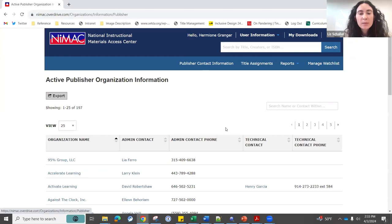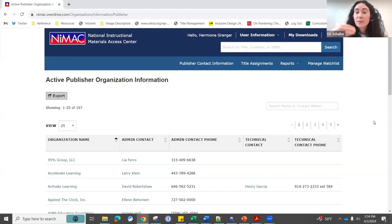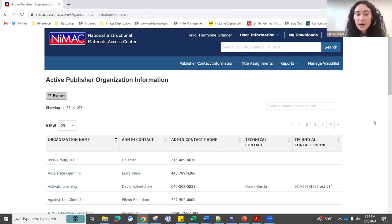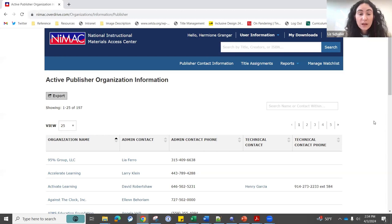I also wanted to show you the publisher contact information list. If you encounter problems with a NIMAS file, please reach out to us first — we may be able to troubleshoot, as the issue could be with how your software is working with the file rather than the file itself. If we do see an issue with the file, we can reach out to the publisher to facilitate corrections. NIMAS files can be used by multiple agencies to produce multiple formats, so if you report an issue we may be able to get that file corrected for future accessible format production. If you do need to contact a publisher directly, their email addresses are listed under admin contact information, alphabetically.